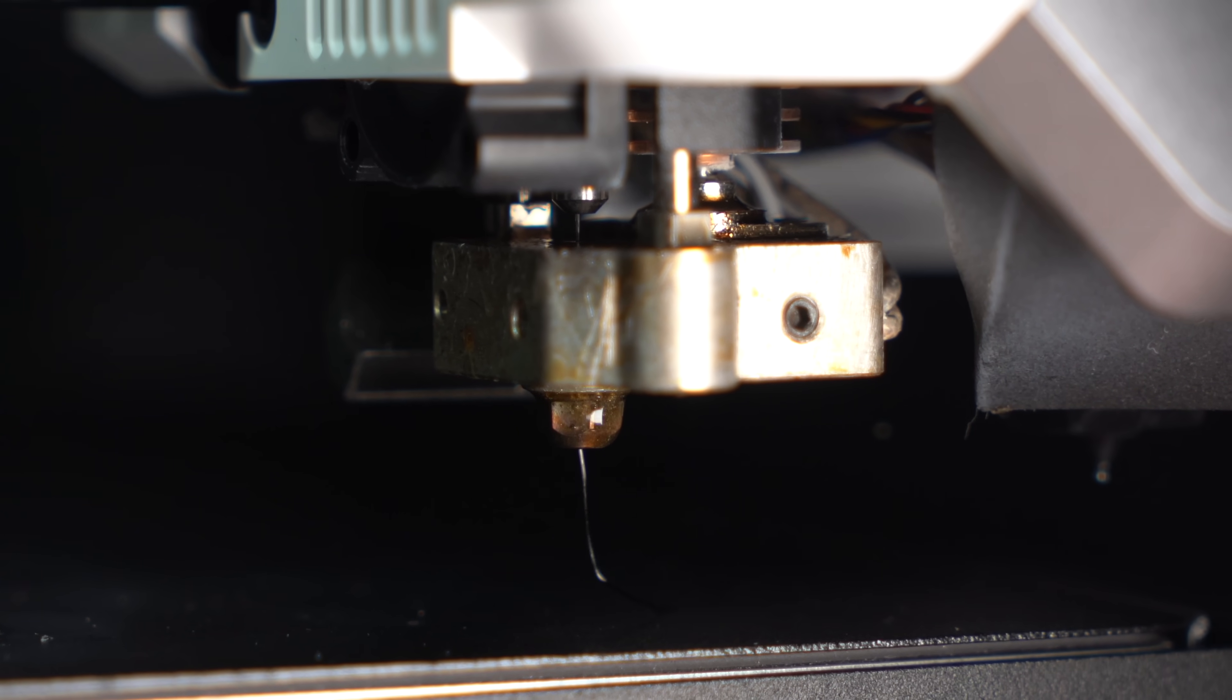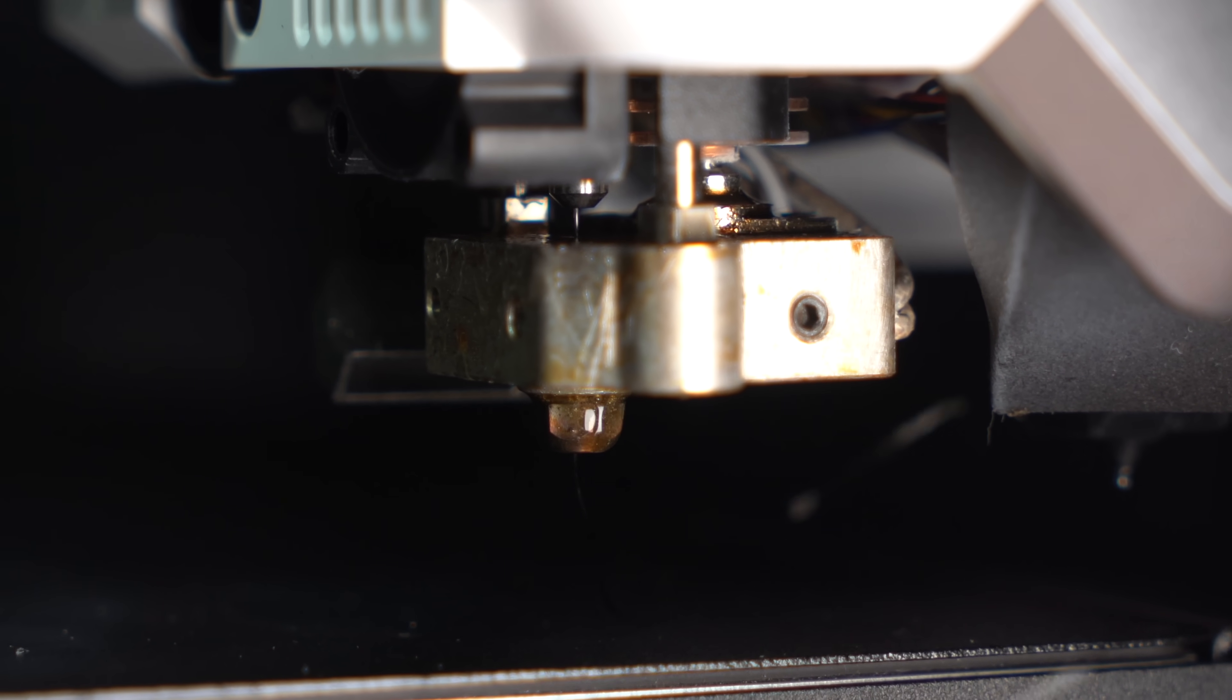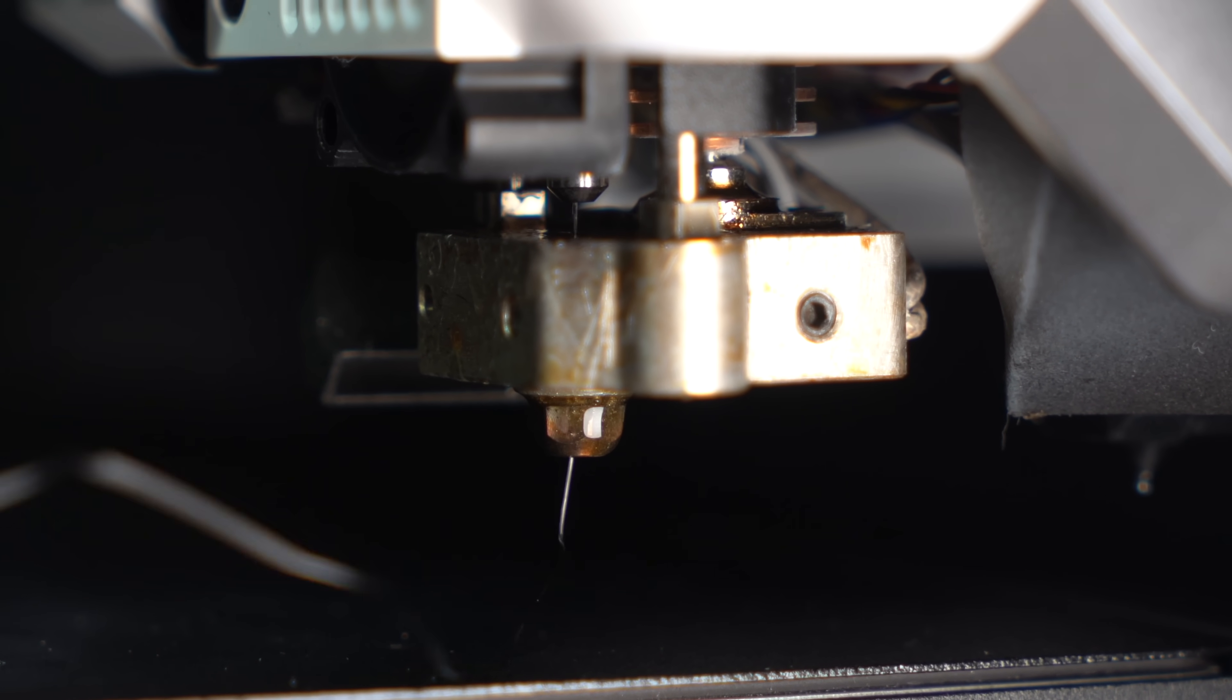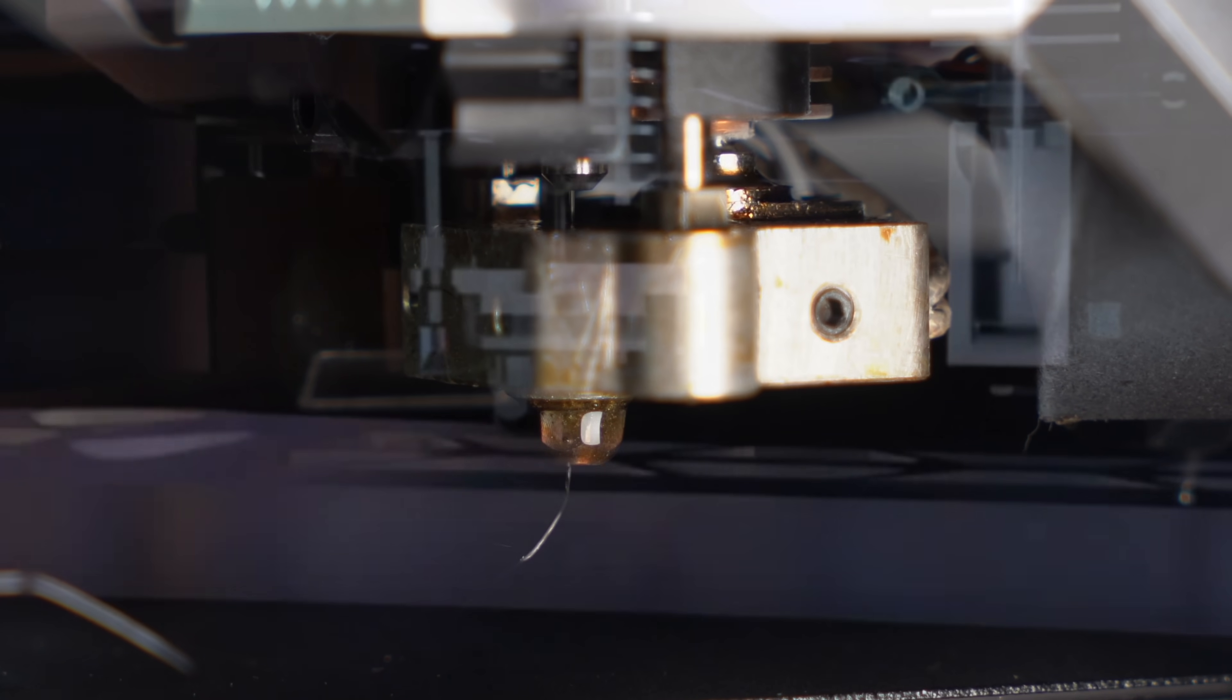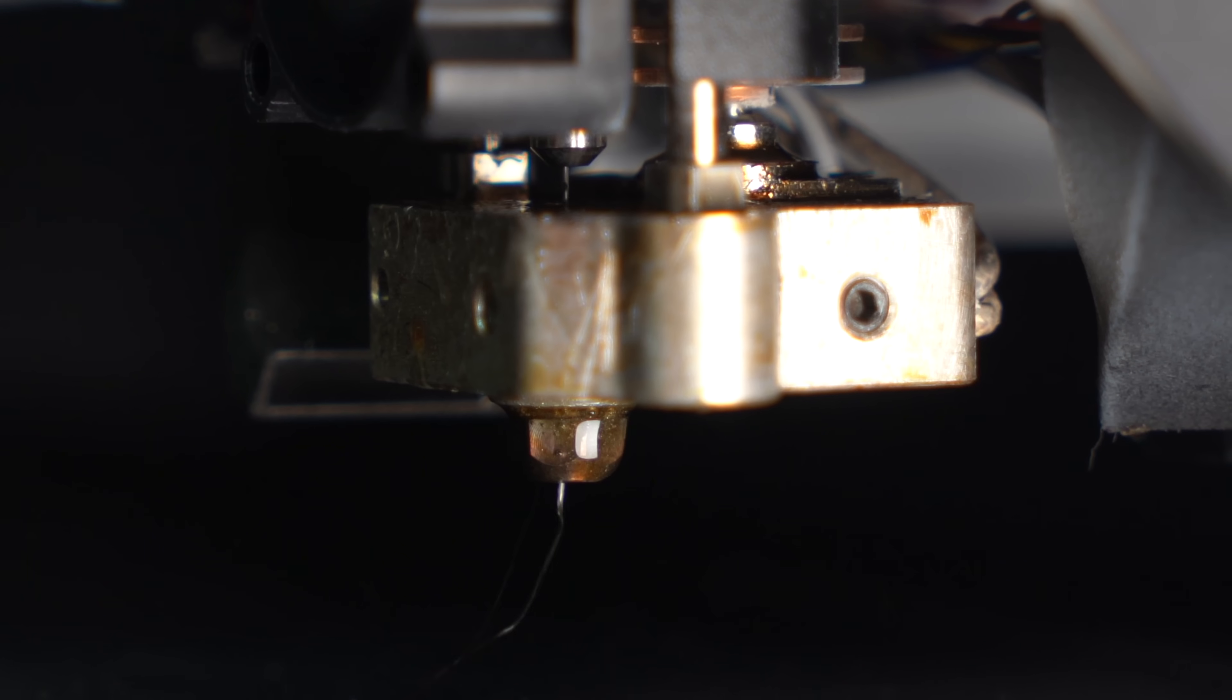This is the secret sauce of this printer: co-extrusion. The two combine inside the heat block and exit the nozzle together as one continuous coated strand.